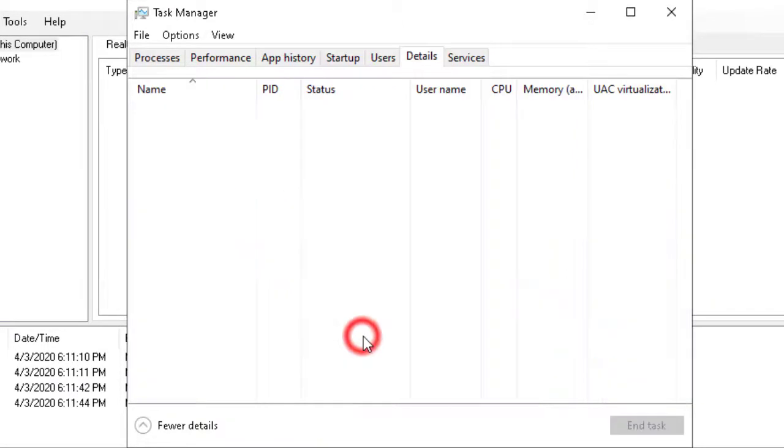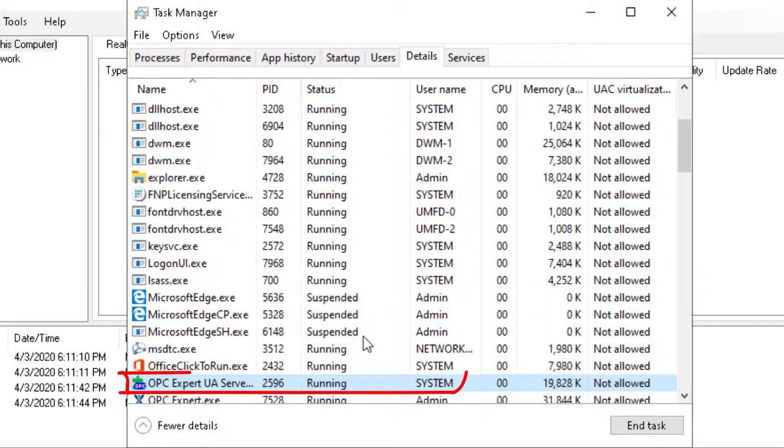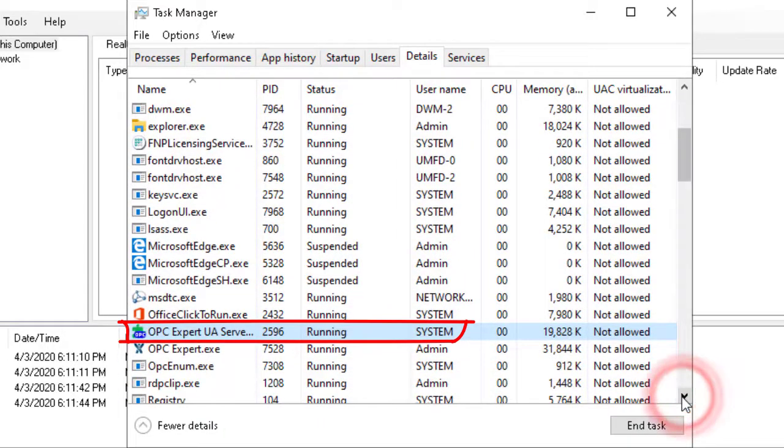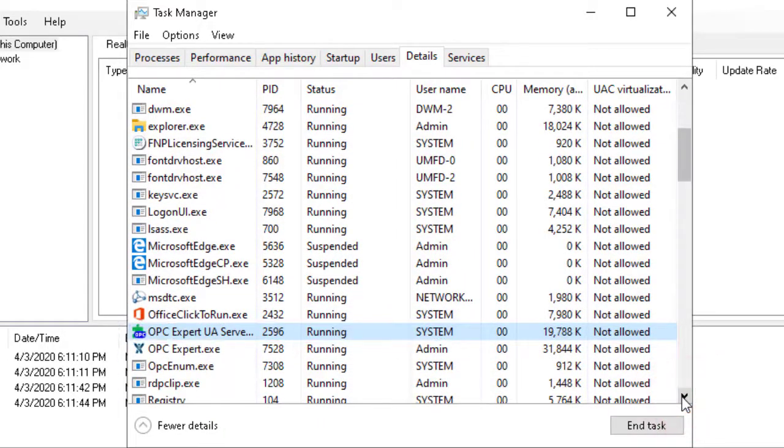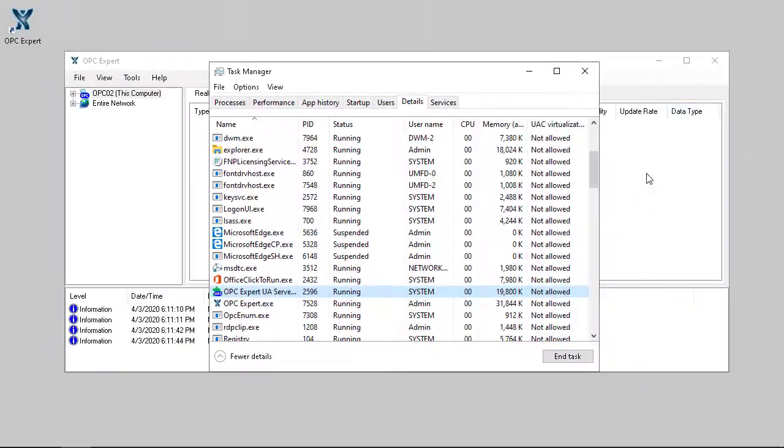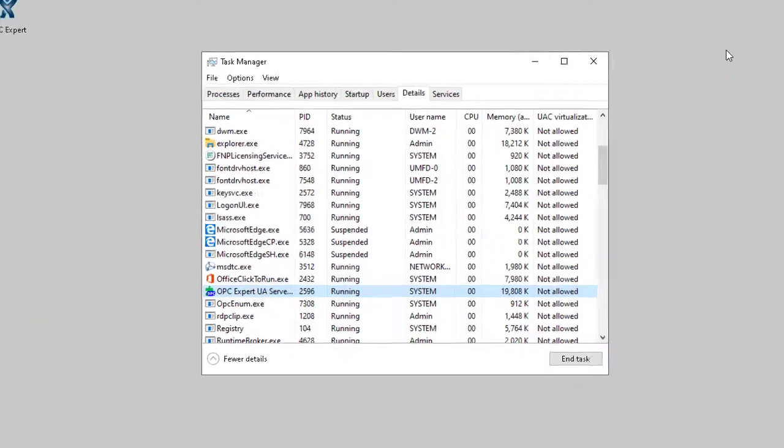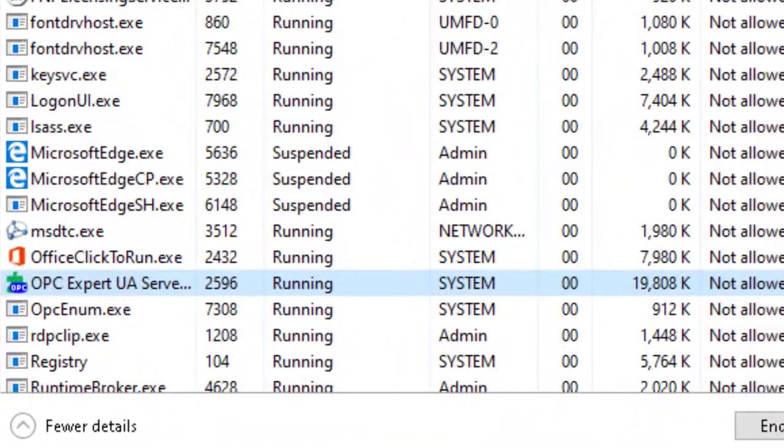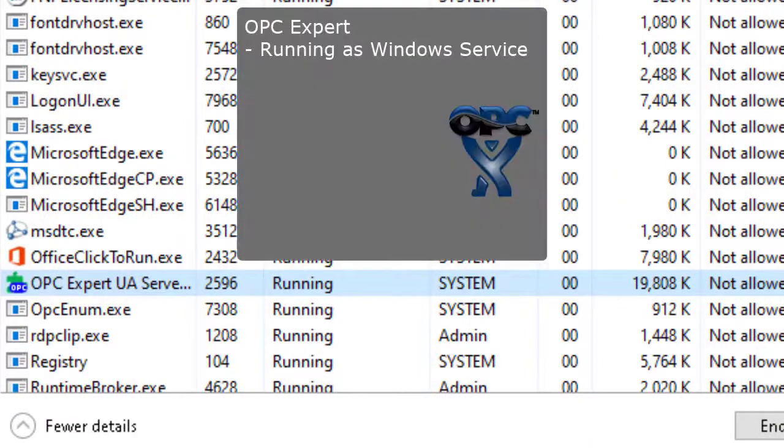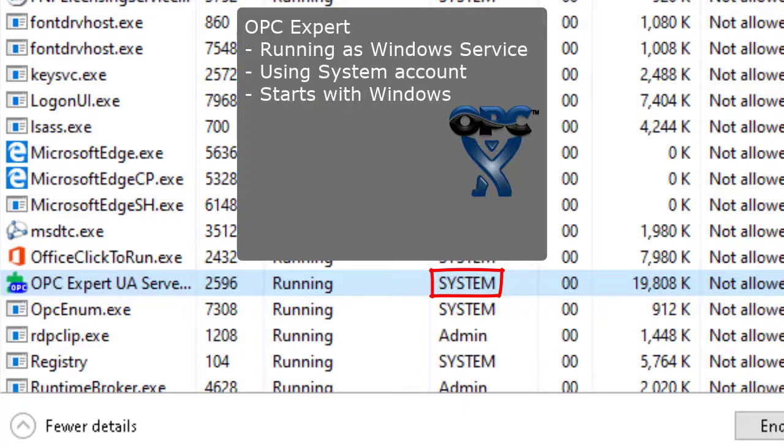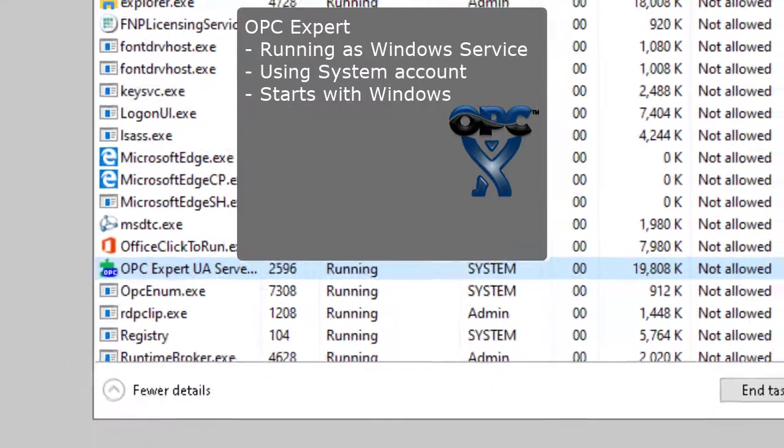When we refer to the process, we see it is already using the system account. When we close OPC Expert, we can see the final setup. OPC Expert is now installed as a Windows service using the system account, and will start automatically with Windows.